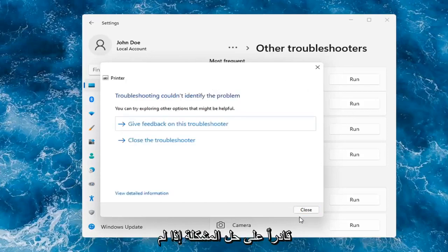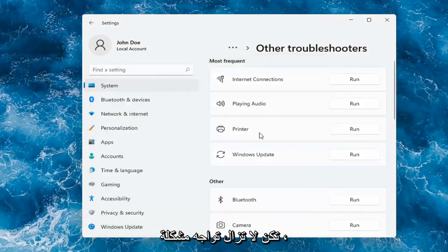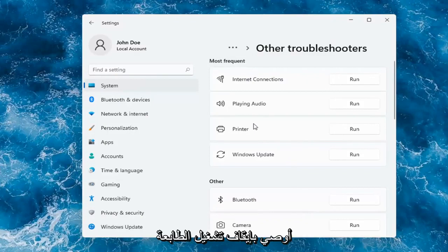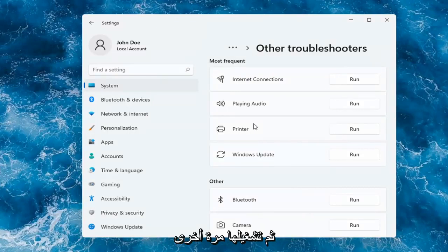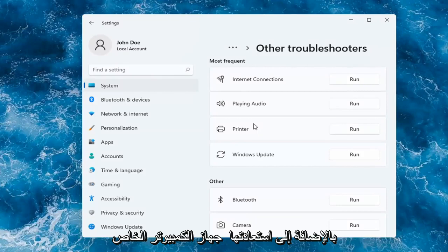Hopefully this would have been able to resolve the problem. If not and you're still having an issue, I would recommend turning the printer off and then on again, as well as restarting your computer.